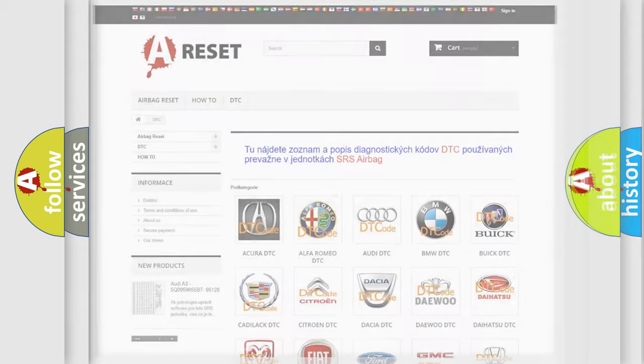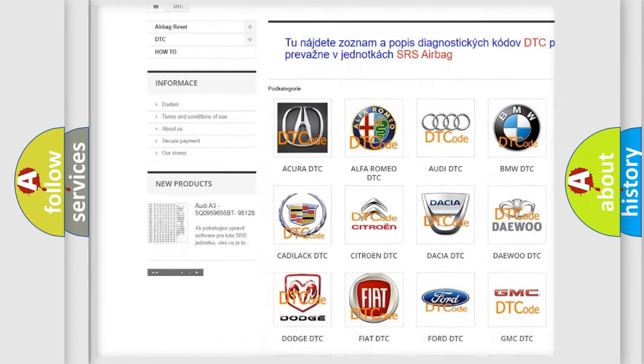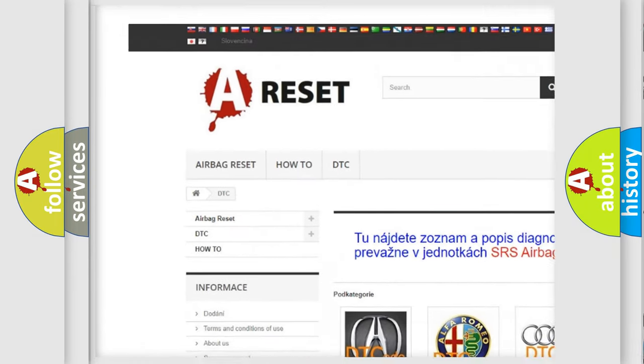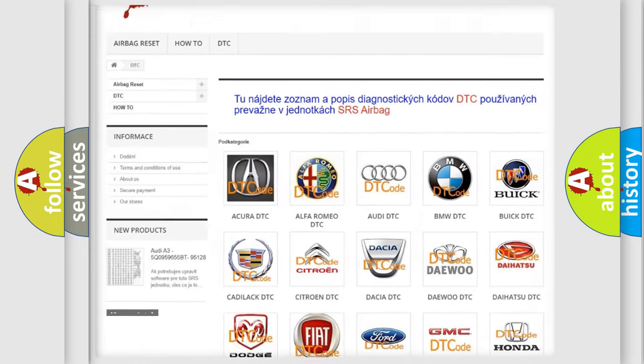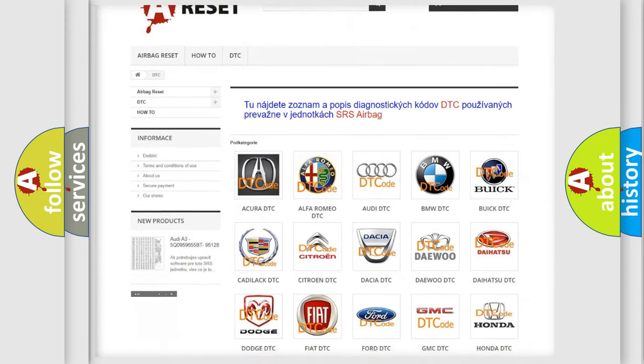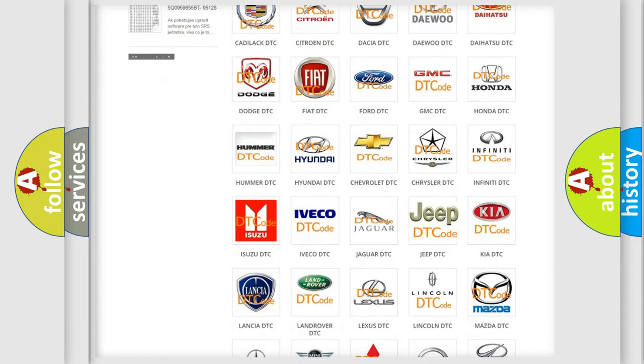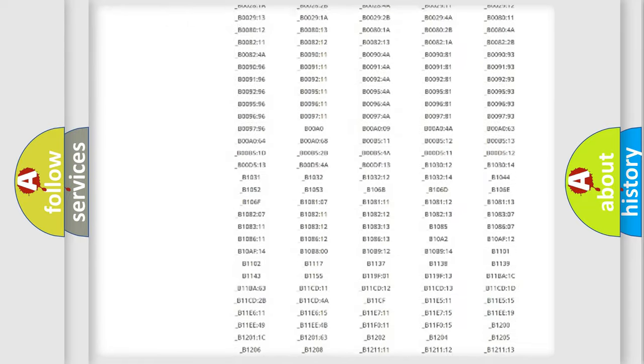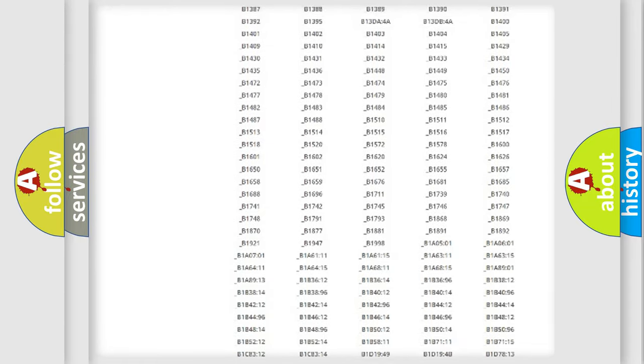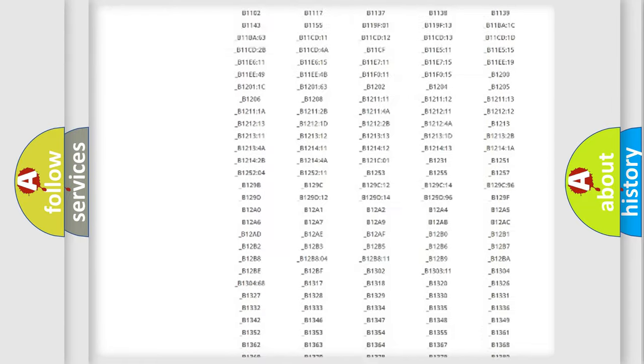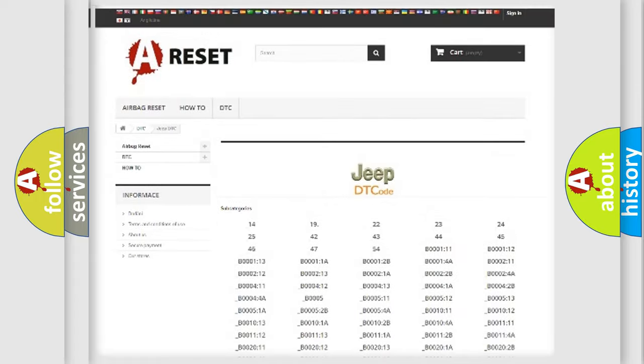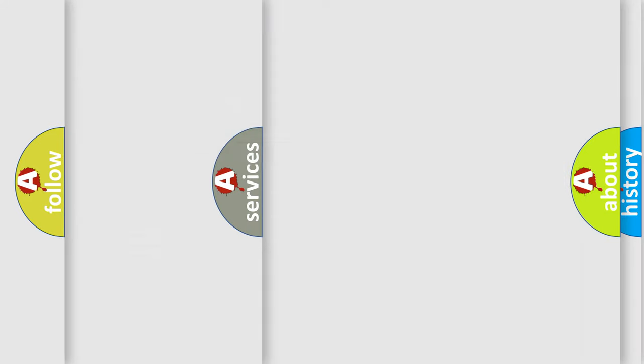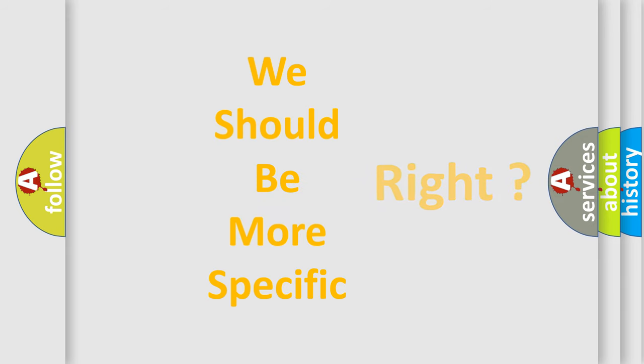Our website airbagreset.sk produces useful videos for you. You do not have to go through the OBD2 protocol anymore to know how to troubleshoot any car breakdown. You will find all the diagnostic codes that can be diagnosed in Jeep vehicles, and many other useful things. The following demonstration will help you look into the world of software for car control units.